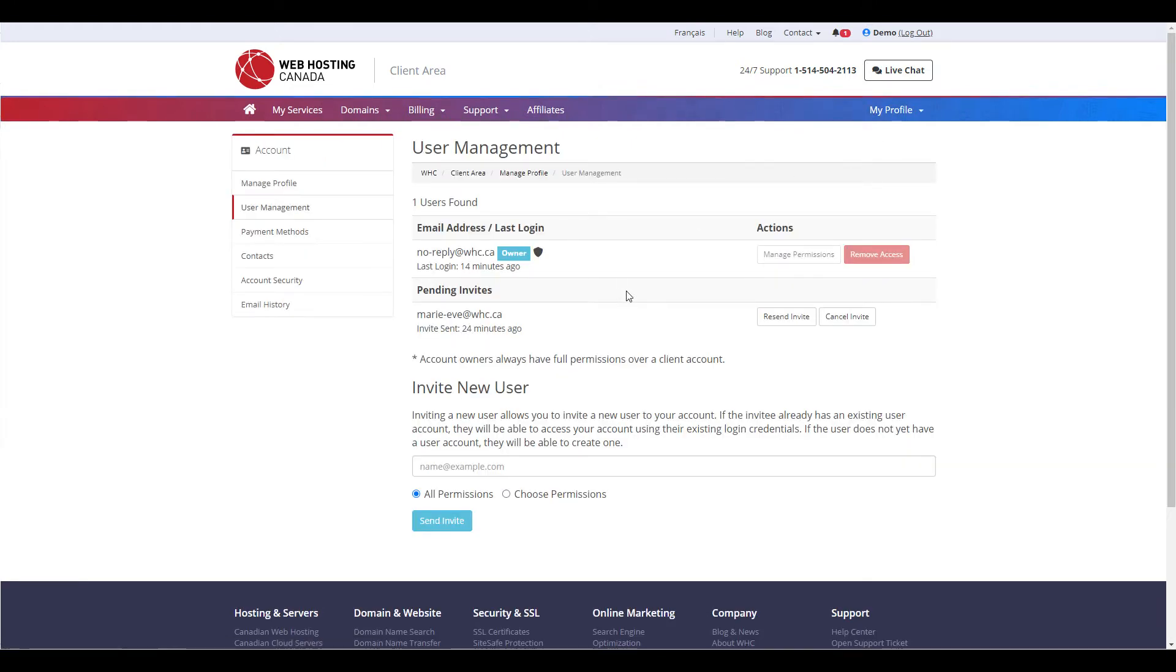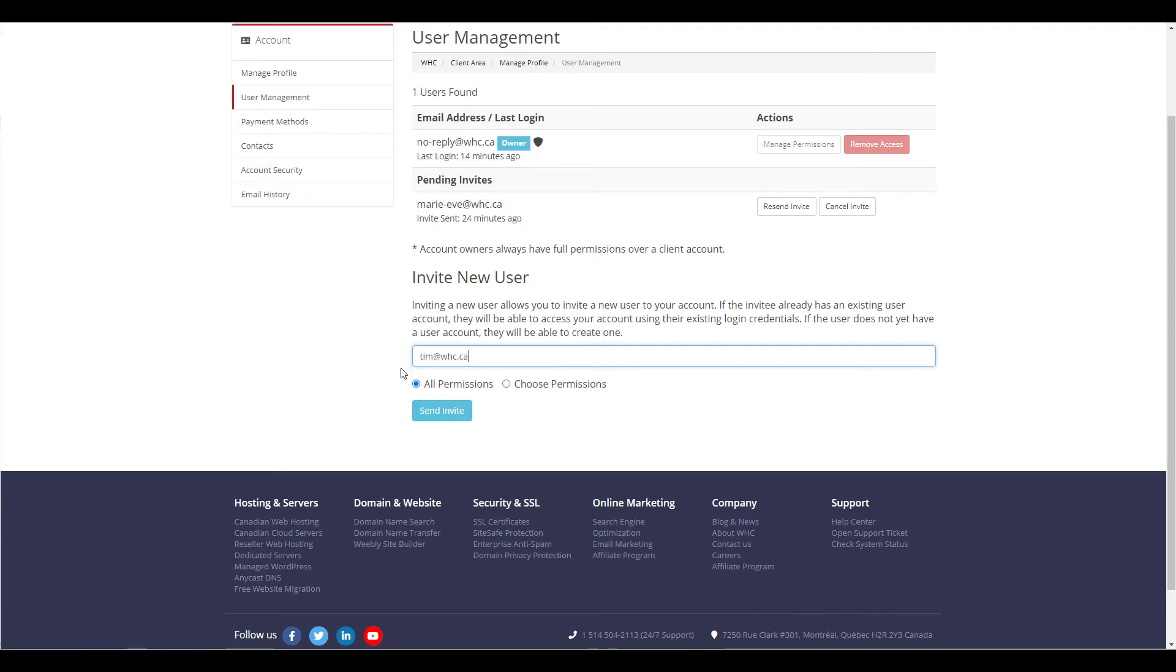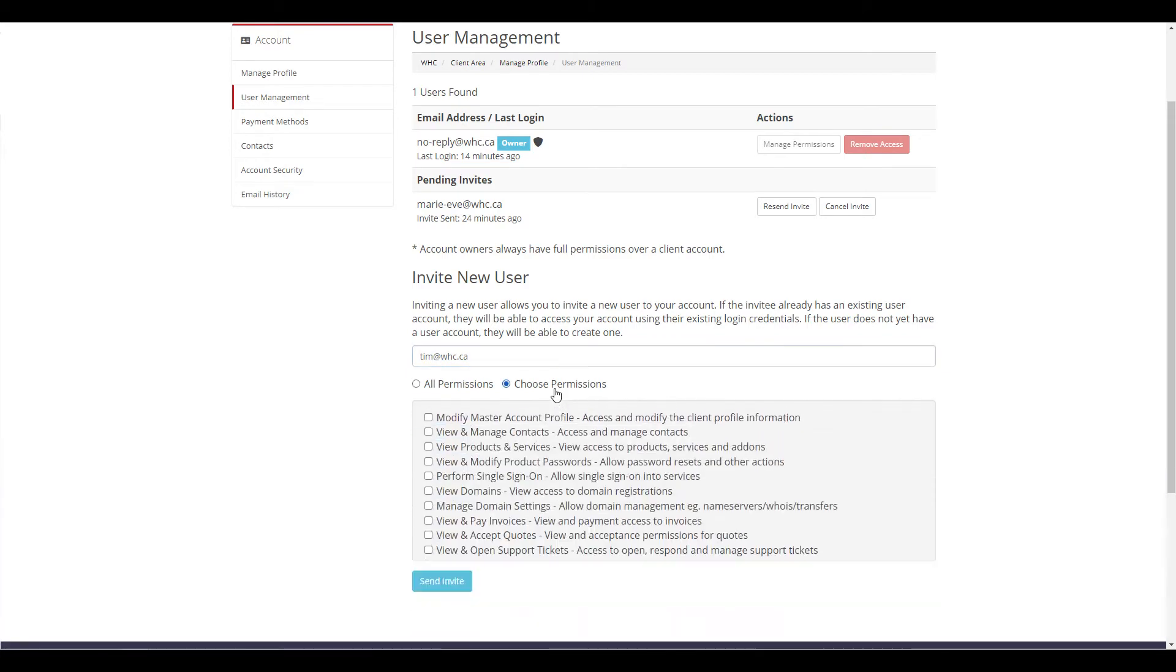From here, you can scroll down to Invite New User, where you can enter the email address of the user's account that you would like to add. To grant all available permissions, you can leave all permissions selected, or if you wish to allocate specific permissions for this user, select Choose Permissions.